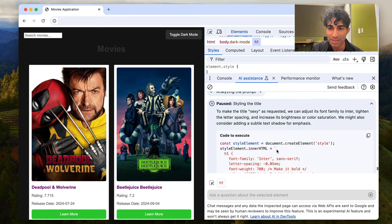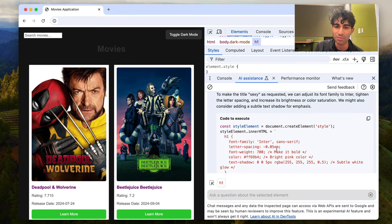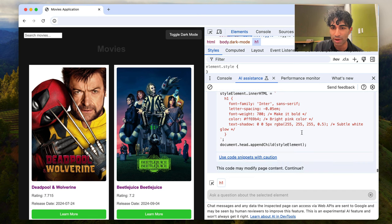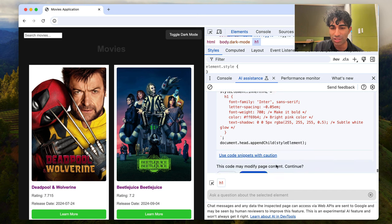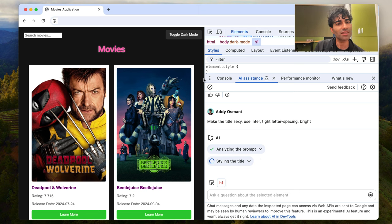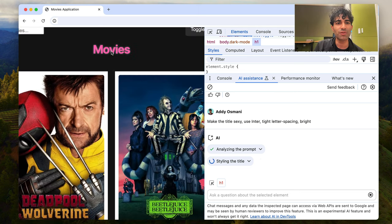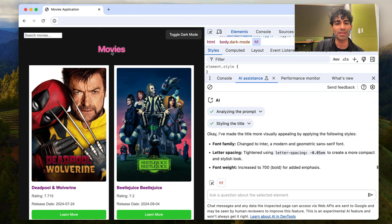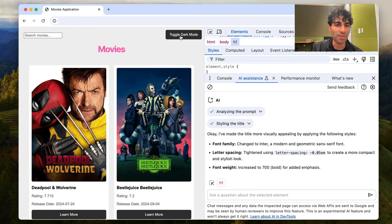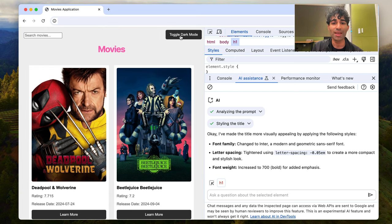So to make the title sexy, we can adjust its font family, letter spacing and increase the brightness. And I can already sort of see what it's decided. It's come up with a bright pink color with a text shadow as well. Let's have it go ahead and make that change. Awesome. So that's kind of cute. I like what it's done here with this little movies title and that's using inter. So I think that's going to be about it for the changes that we've made.